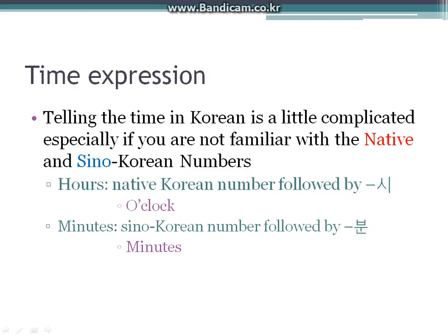As mentioned earlier, each counter matches up differently, either with native Korean numbers or Sino-Korean numbers, or both. With these three counters, 시 matches up only with native Korean numbers, while 분 and 초 match up only with Sino-Korean numbers.